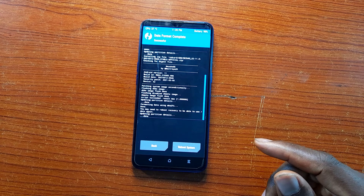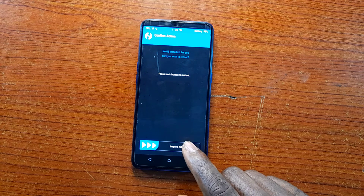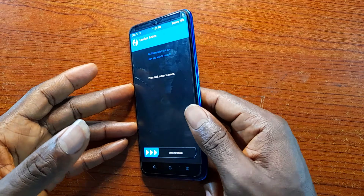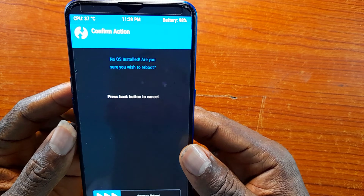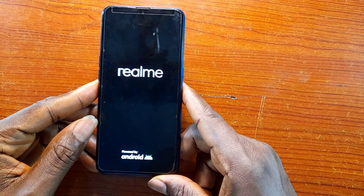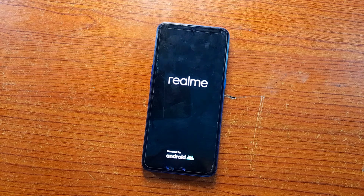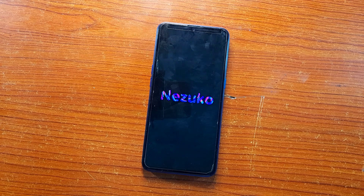Once it's done, you're going to reboot — and this is a problem that many people face. As you can see right now, it's showing that no OS is installed. Most people get scared and stop. But I know I installed the OS properly, so I'm going to go ahead and reboot the system. And as you can see, the Nezuko ROM is coming up.